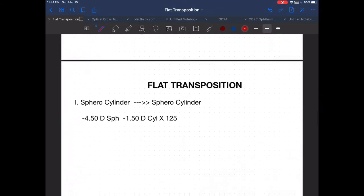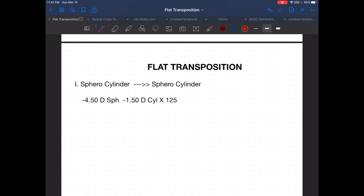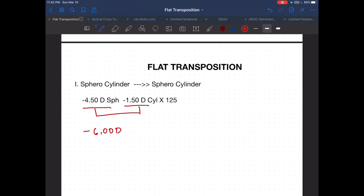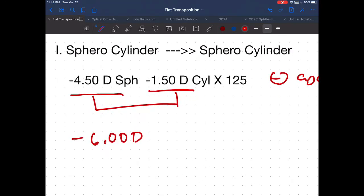Let's try another one. The given is in minus cylinder, so we go to plus cylinder. The new spherical power is the sum: minus 4.50 added with minus 1.50 equals minus 6 diopter.